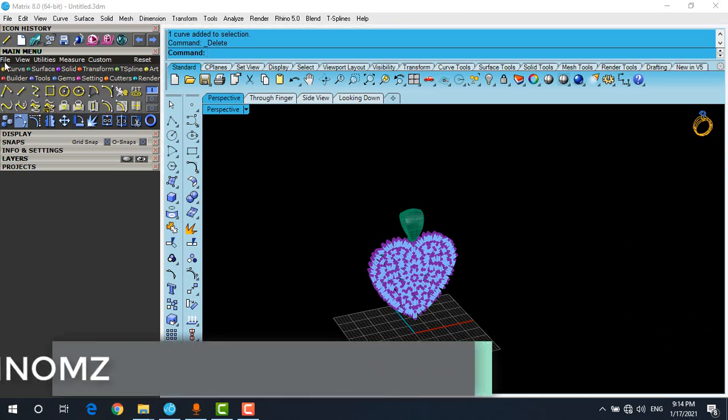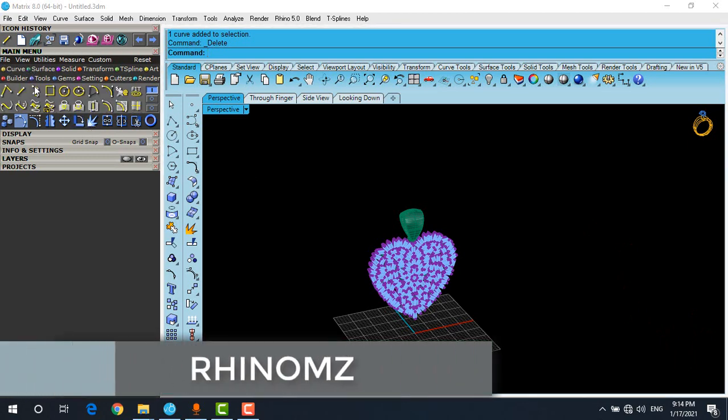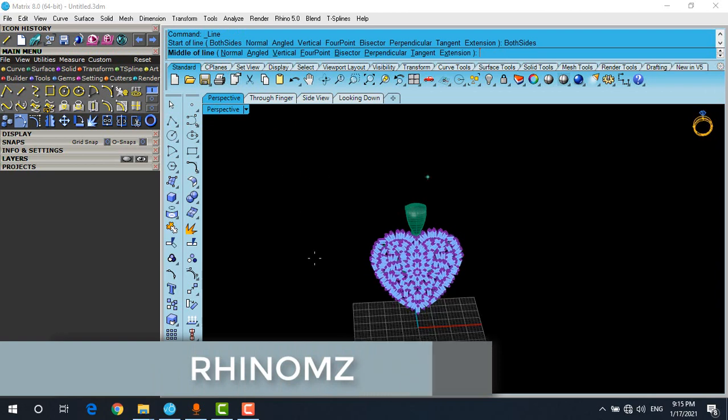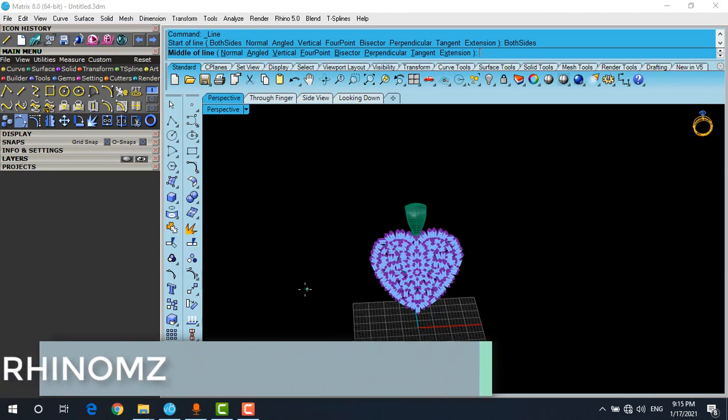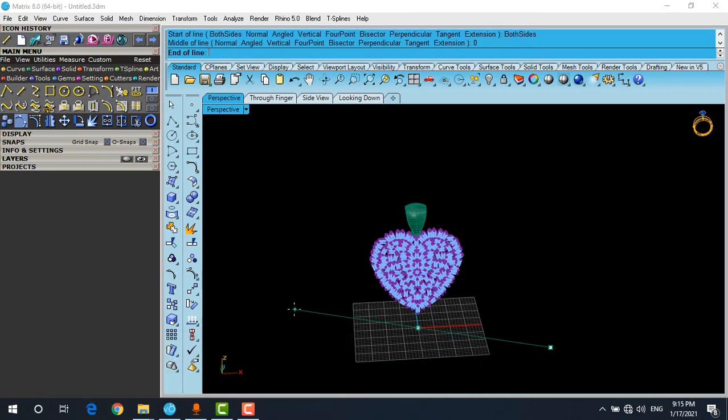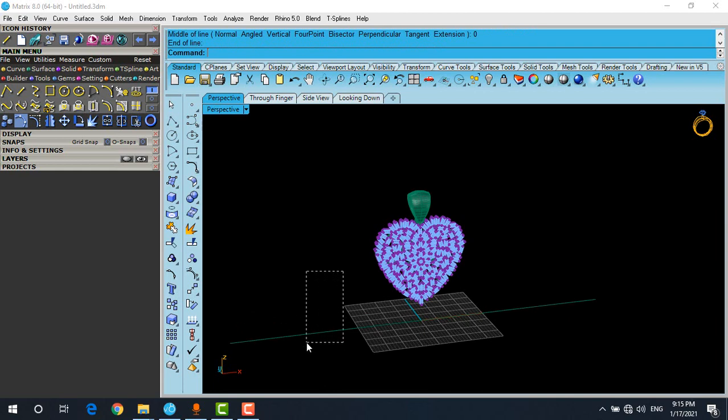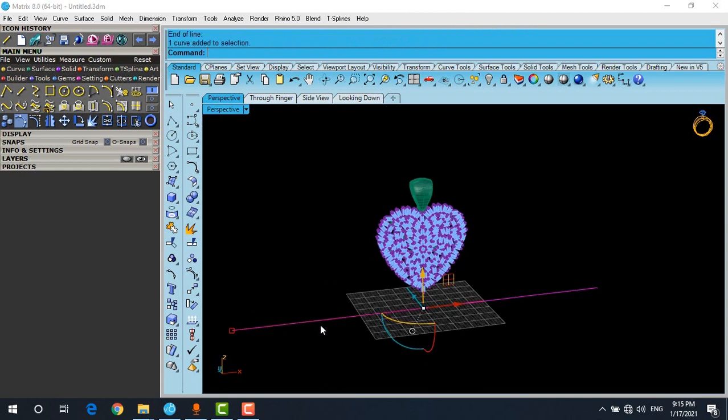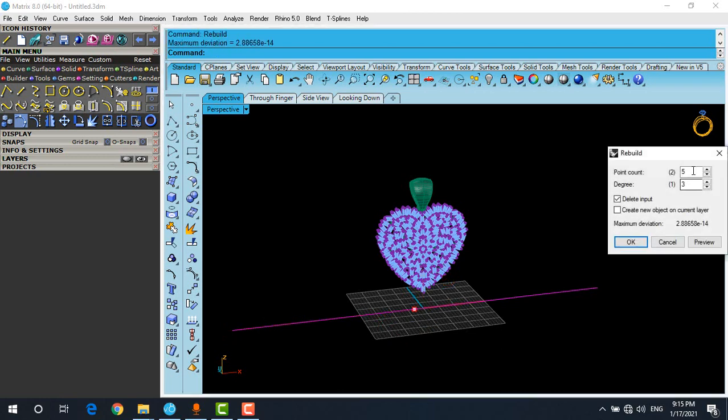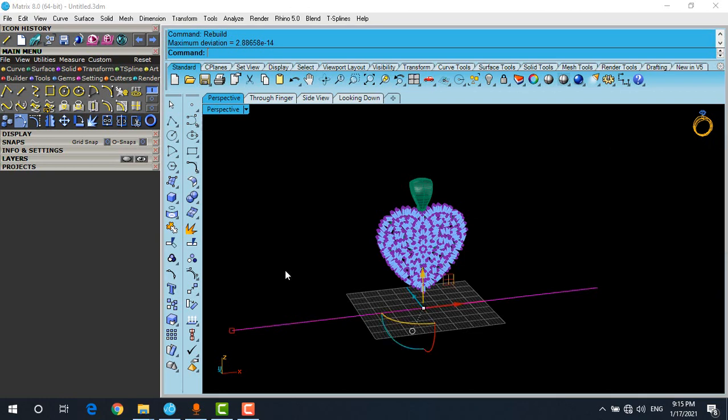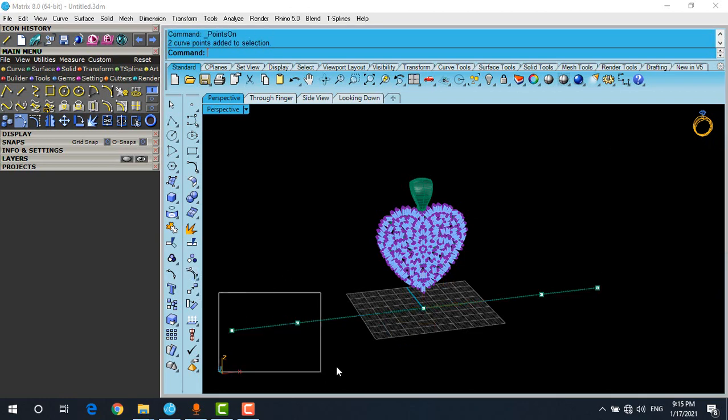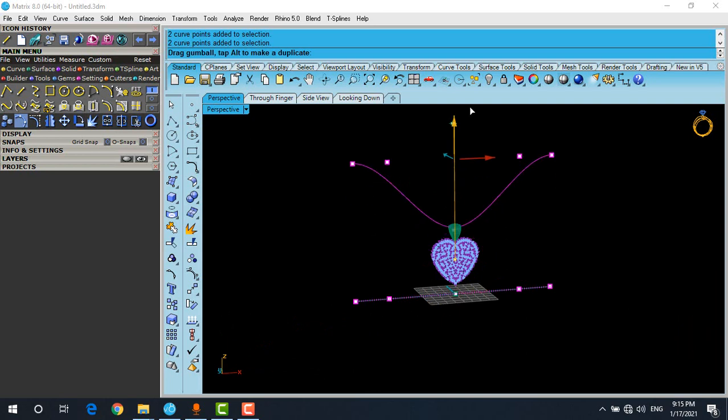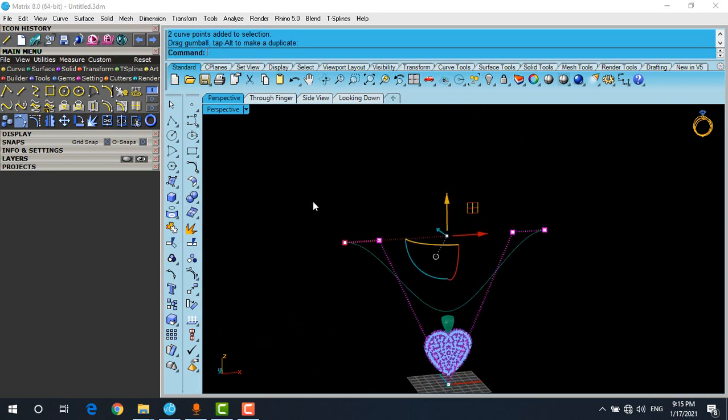The first thing you have to do is click on the curve menu and draw a line. Click on both sides, zero enter. Size is not important, just draw it. Click on the line, choose rebuild, use five or seven points. Turn on the points and start to simulate the shape of the chain.